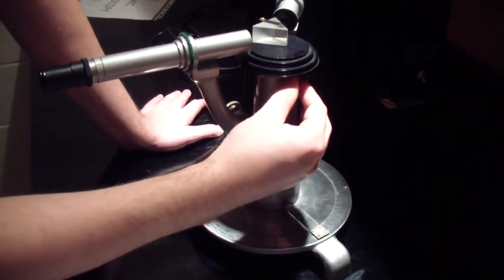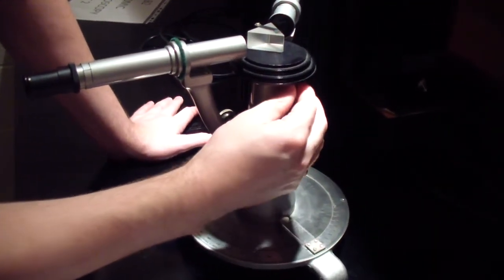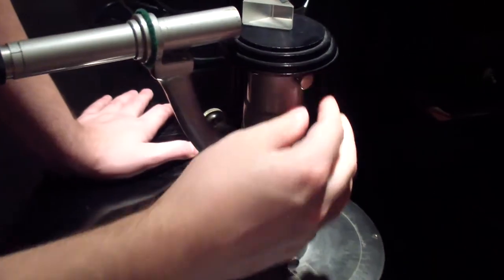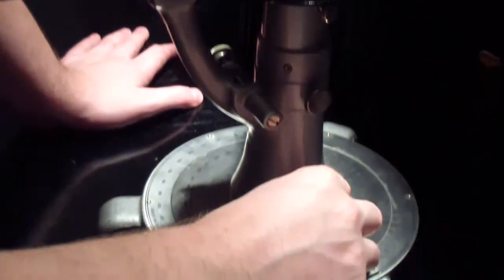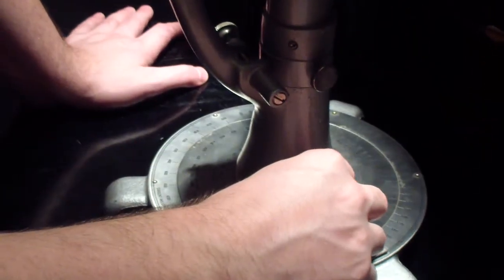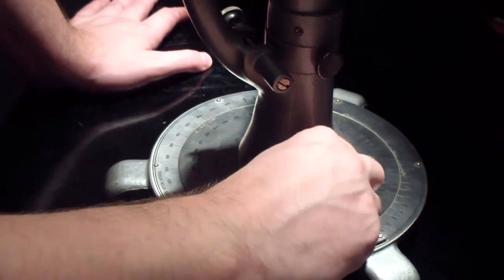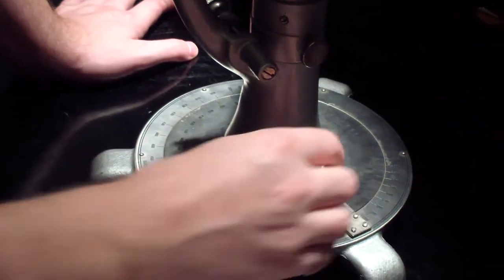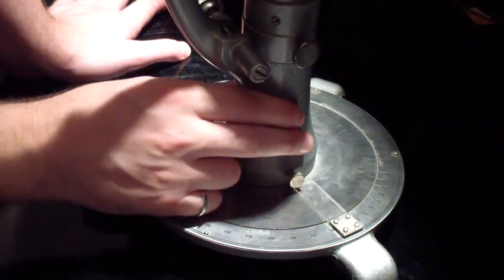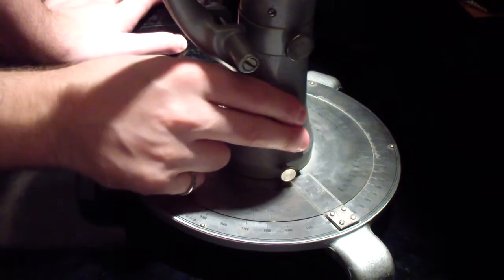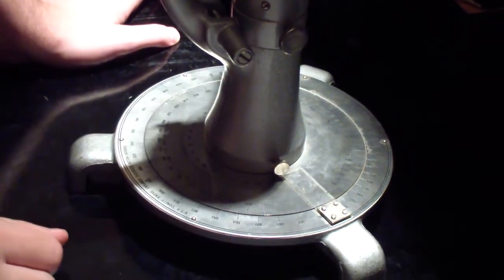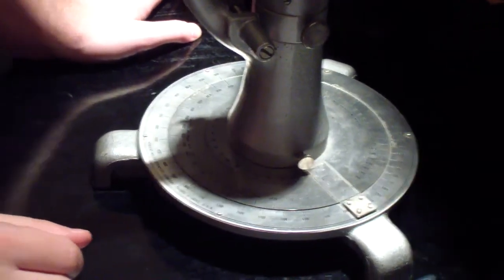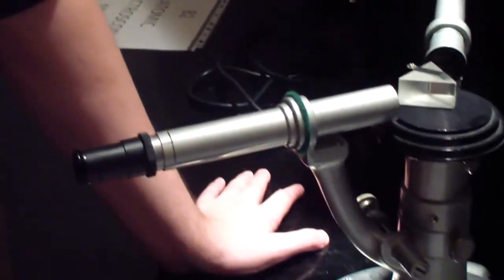Tighten the smaller knob on the side of the spectrometer to make sure that the prism stays in place. Then tighten the knob at the base so that the spectrometer and the part of the base that displays the angles move together. Ensure that the prism and the base of the spectrometer are not moved for the remainder of the experiment.